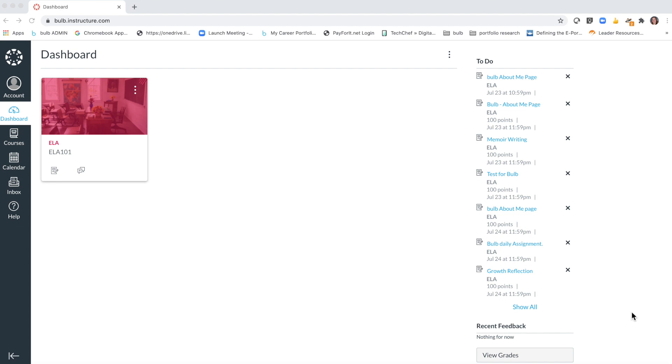Remember, Bulb is your digital portfolio. It's a place where you can create work, showcase your ideas through multimedia, and it's a portfolio that you get to take with you from year to year and even if you leave school or when you graduate. This is a portfolio of your work, but you can turn in Bulb pages within the Canvas learning management system.